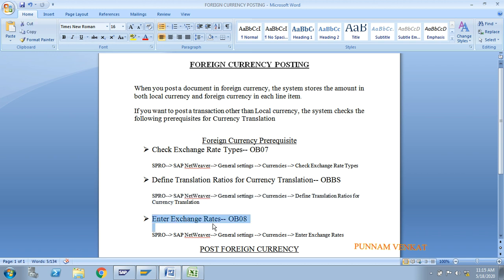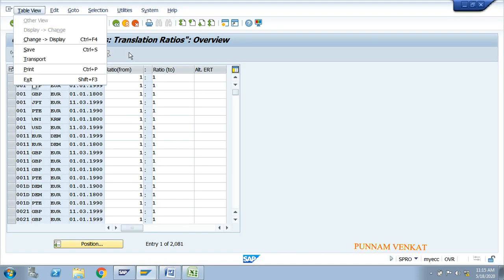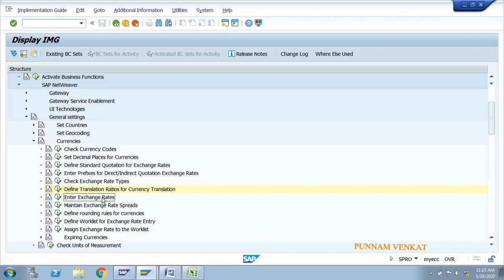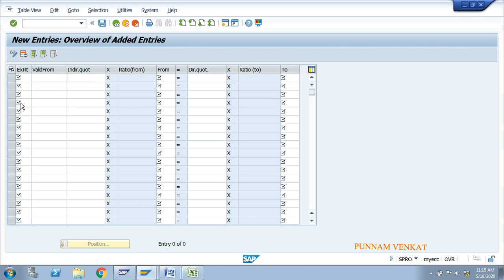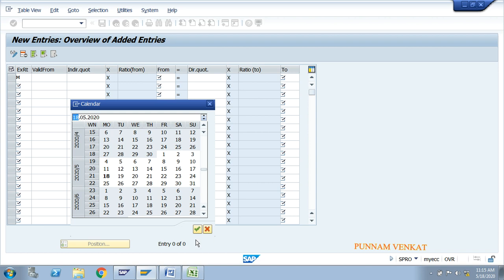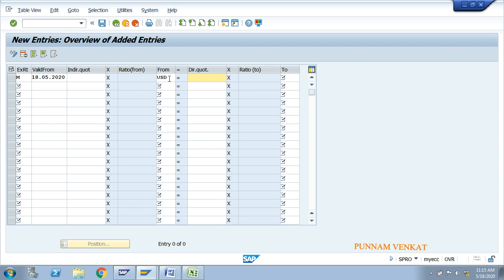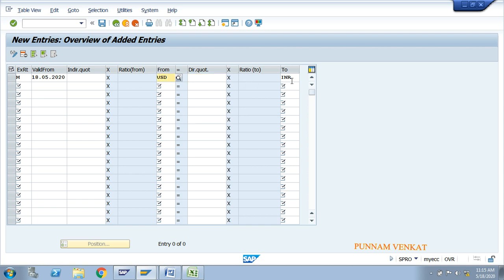The next step is Enter Exchange Rate. The T-code is OB08. The path is: SPRO → SAP NetWeaver → General Settings → Currencies → Enter Exchange Rate. Double-click on it, click New Entry. Exchange rate type M, valid from today's date, from currency USD, to currency INR.